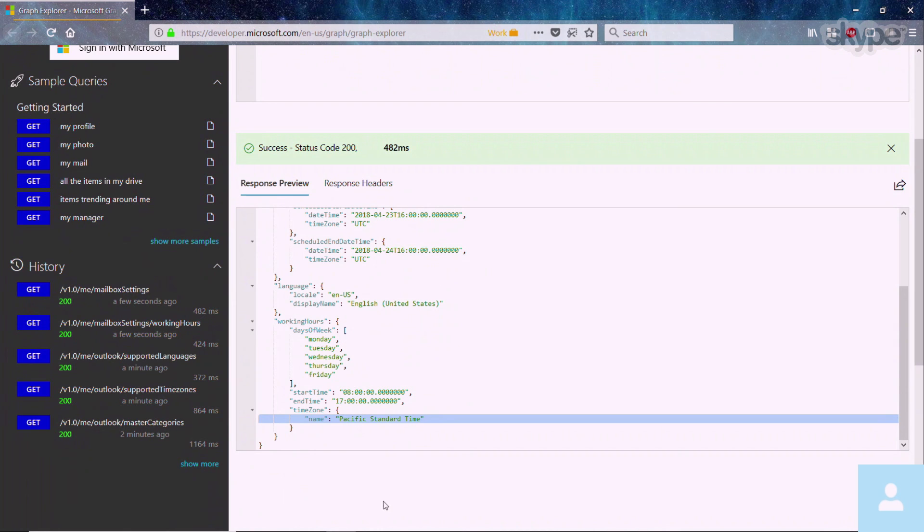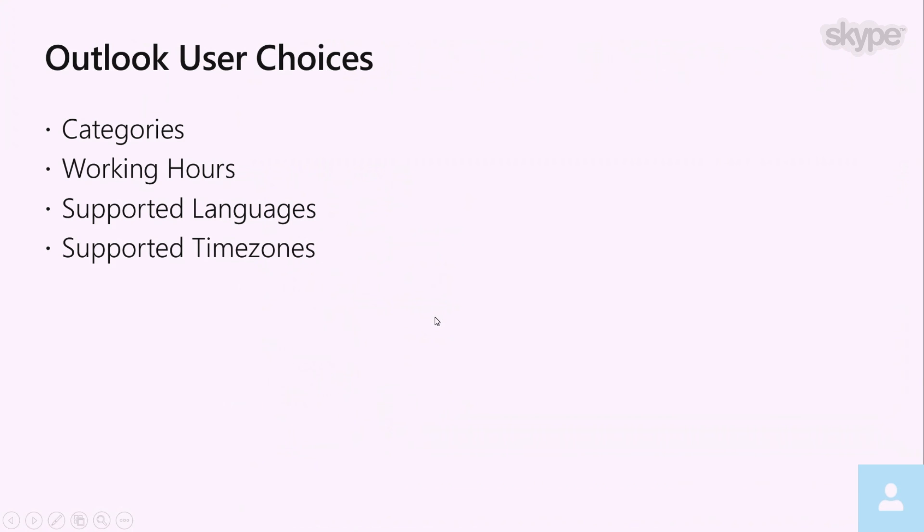So just to recap, today we went to the Outlook mail APIs, calendar APIs, and user choice APIs. Hope you liked it. Thanks for your time.